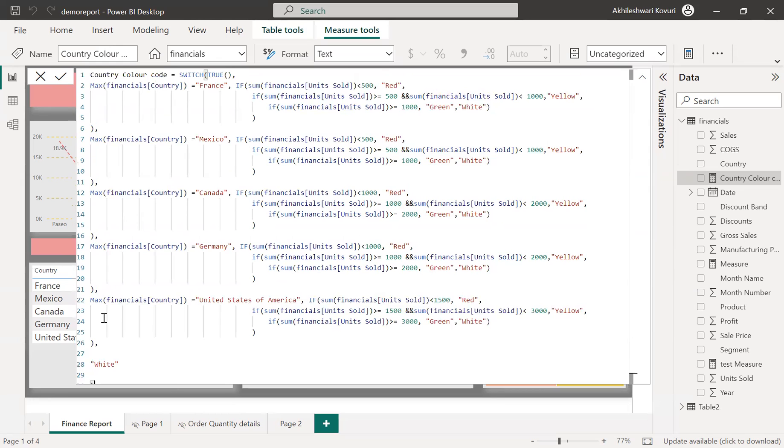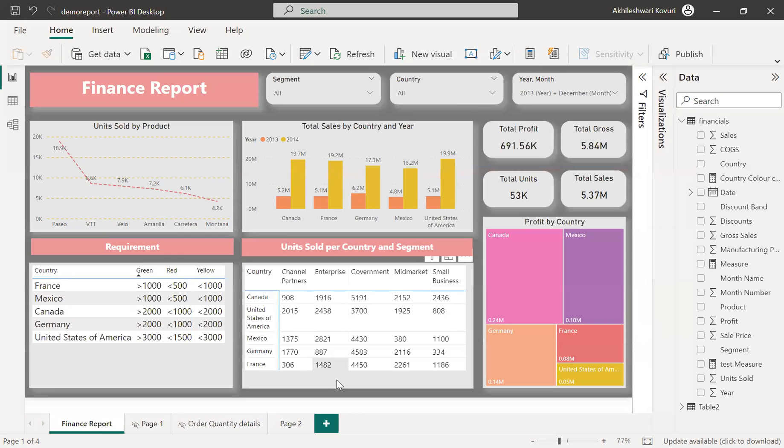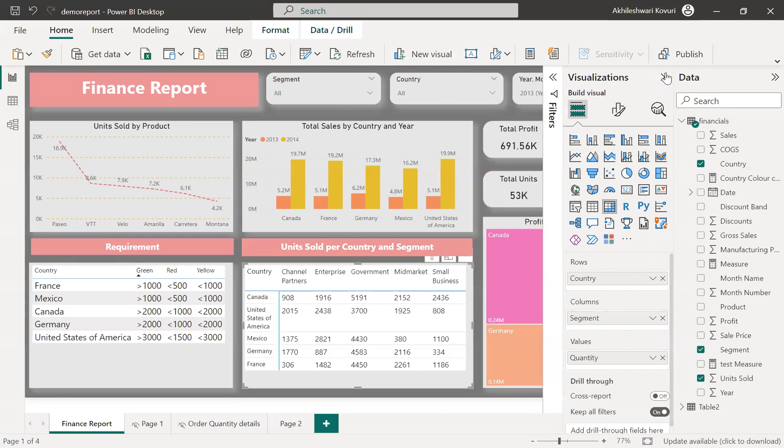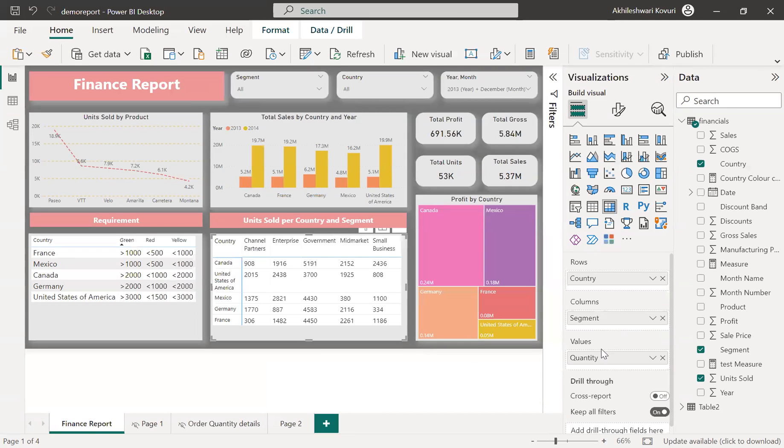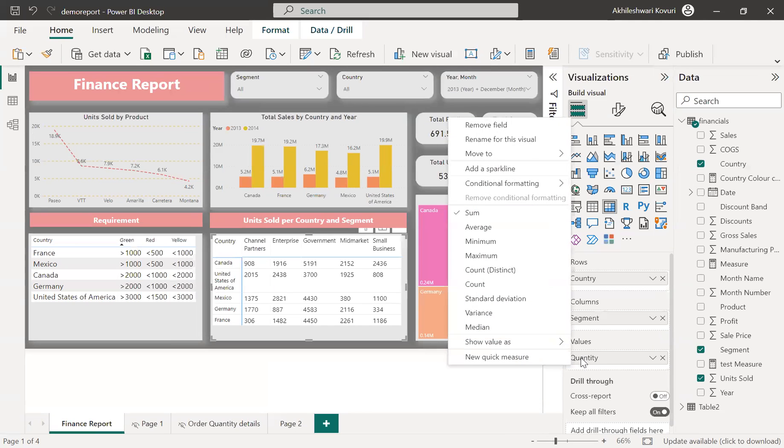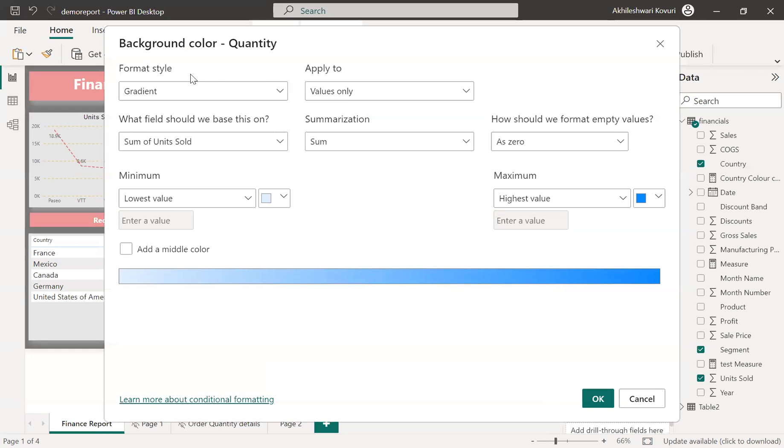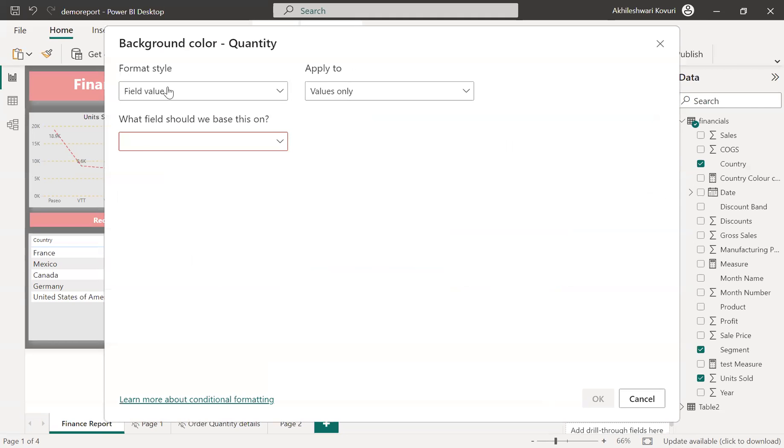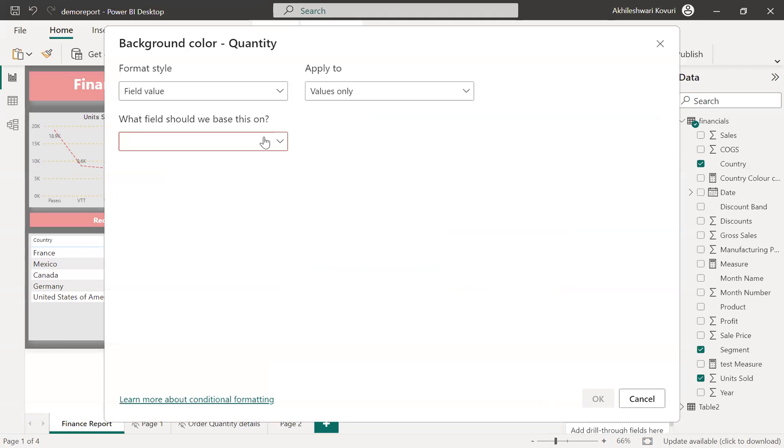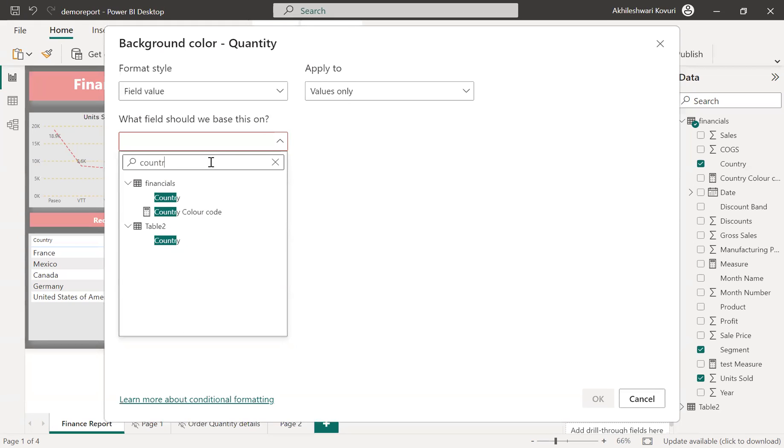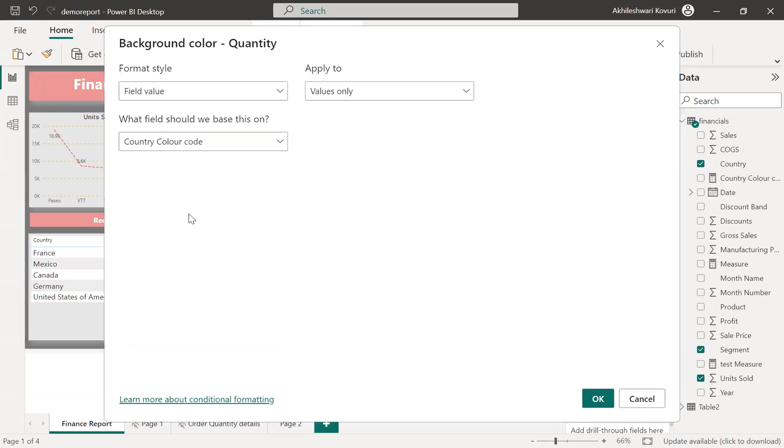Let me select this matrix. Go to the visualizations. See, this quantity is nothing but units sold here. Right click, conditional formatting, background color. Under format style, you have an option field values. When you select this field values, it will ask whether to apply only to the values or totals and all. So this matrix got only values, there is no total. So I'm selecting only values. Now, here is the place where you need to call the measure. So our measure is country color code. Select it. Okay.